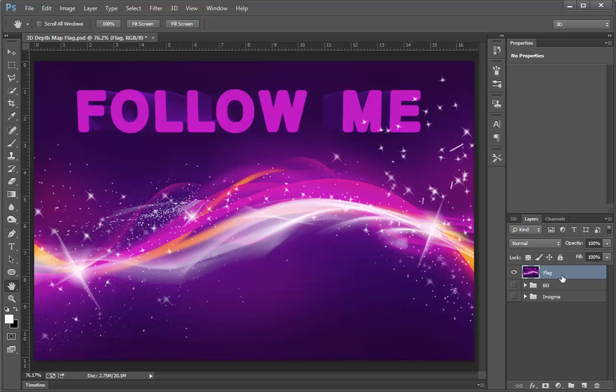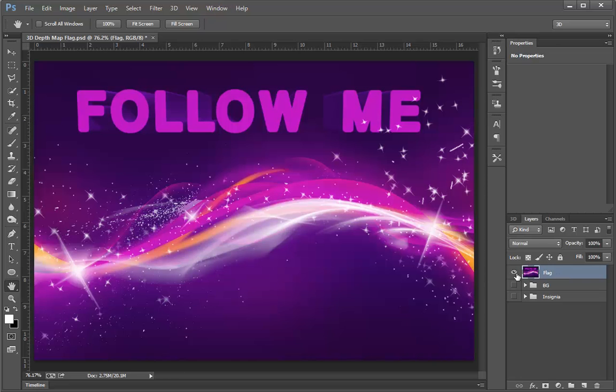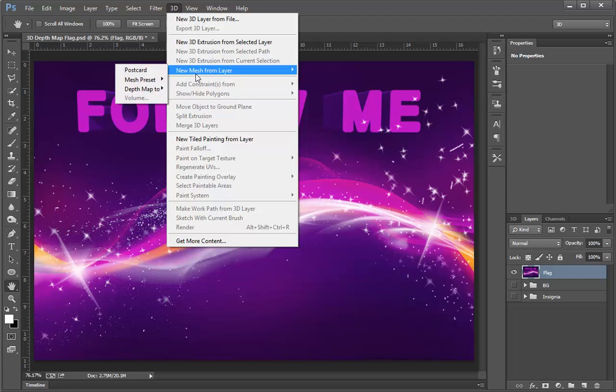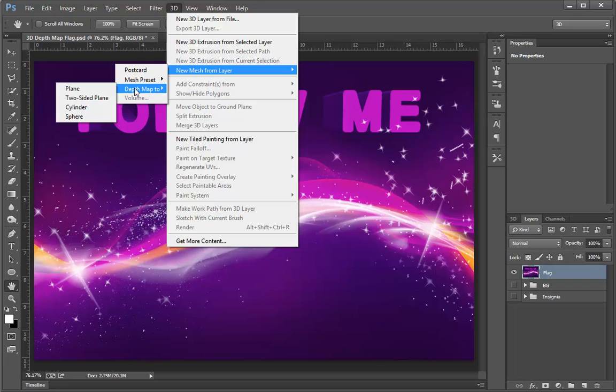What we're going to do today is create a flag that looks like it's waving in the breeze. We're going to start with simply a flat layer that I've got here. We'll start right away by going to the 3D menu, choosing New Mesh from Layer, and then choosing Depth Map. Under Depth Map 2, we'll choose Plane.